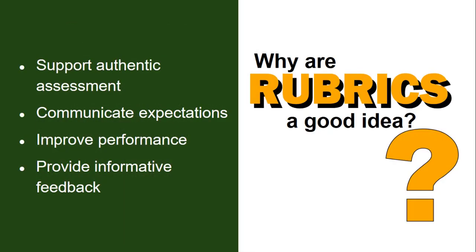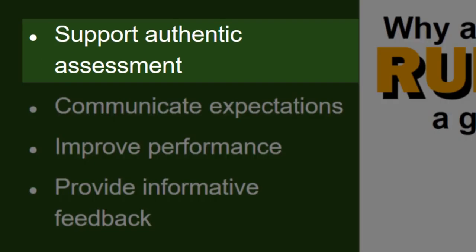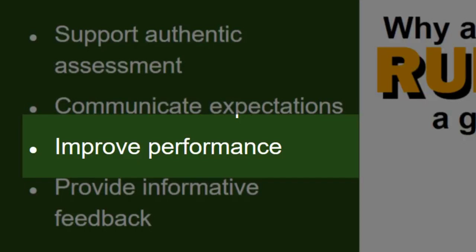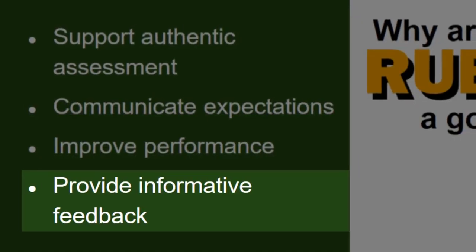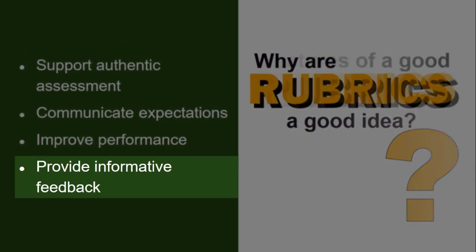Why are rubrics a good idea? Well, they support authentic assessment, and they will communicate your expectations to the students, help to improve performance, and provide informative feedback.